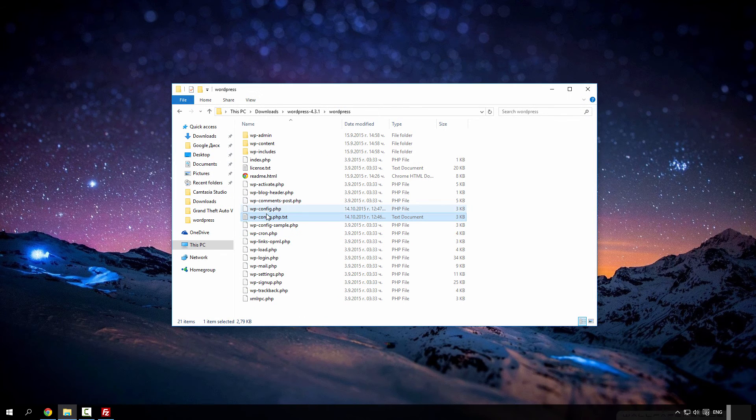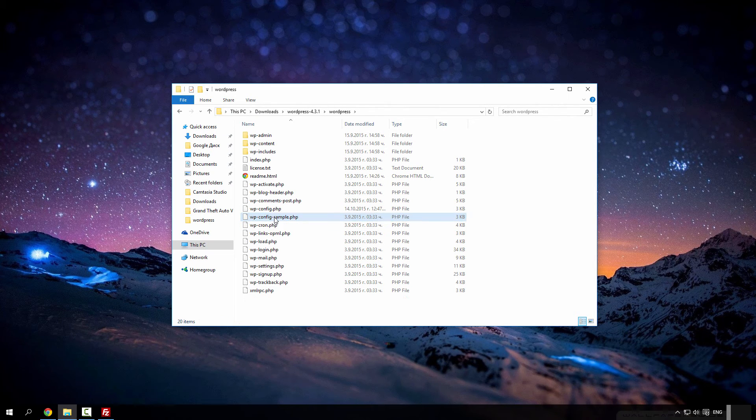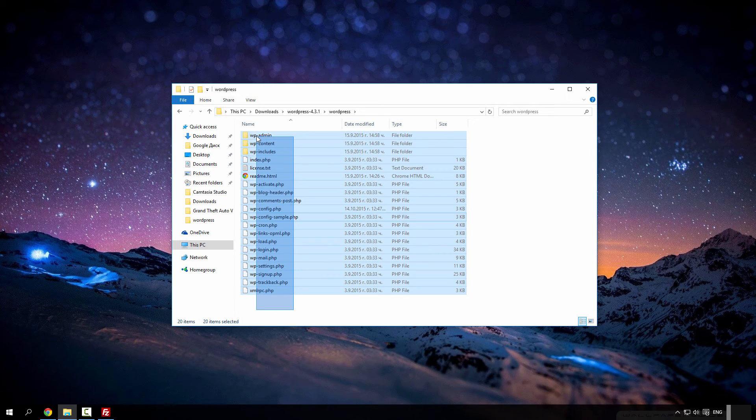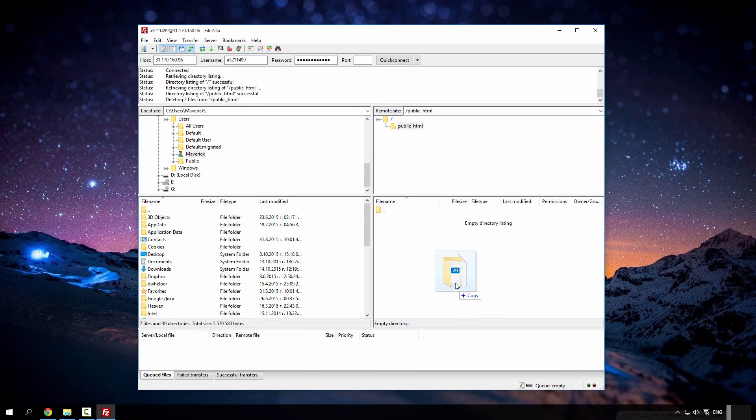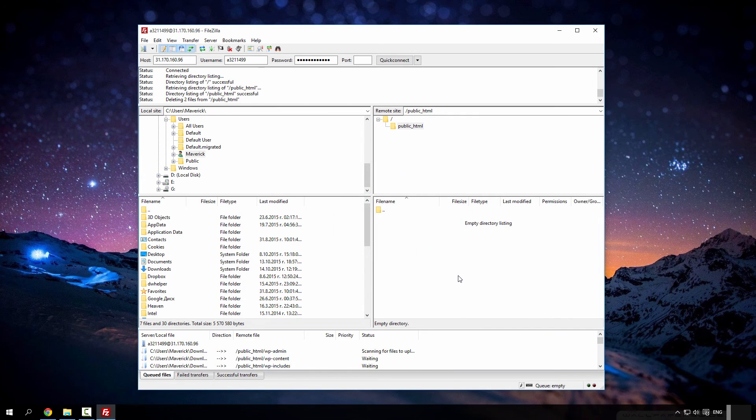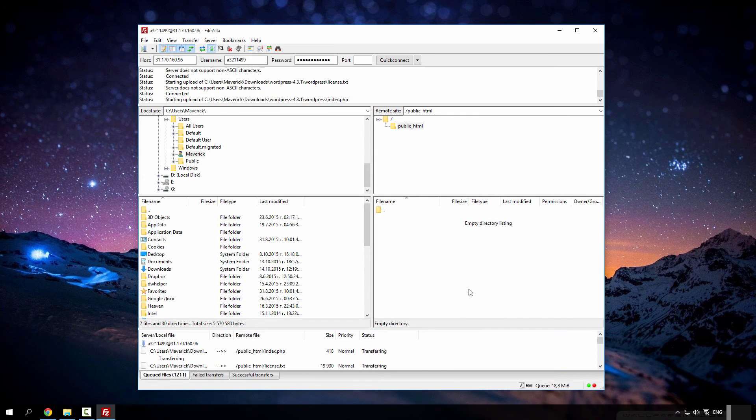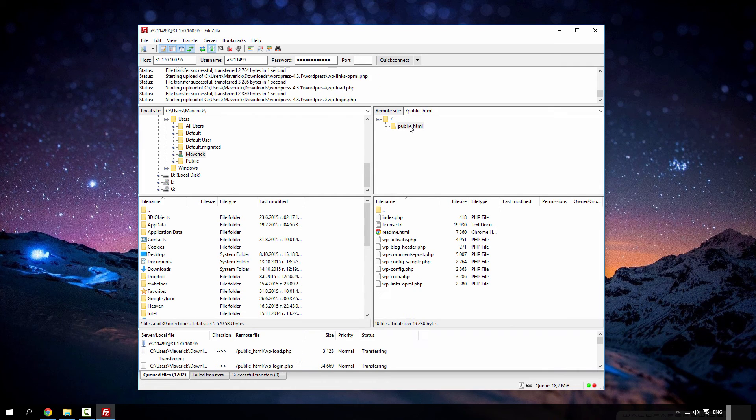There it is. Now you can delete this txt file and copy all this and paste it into your FTP directory of your site, public HTML, remember.